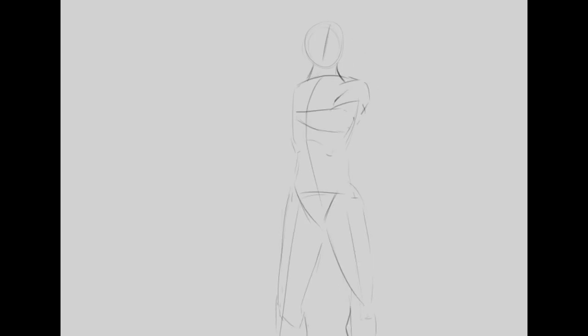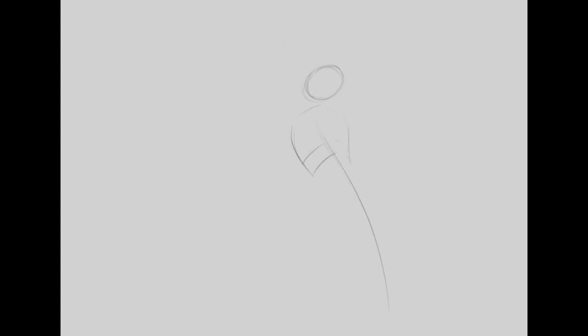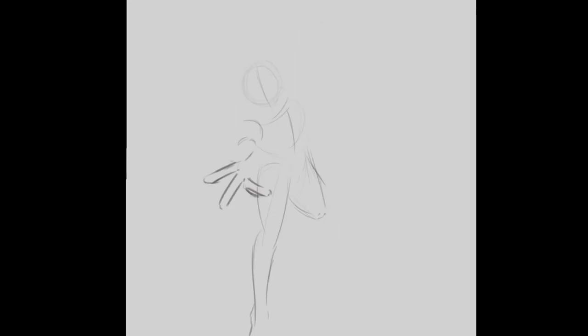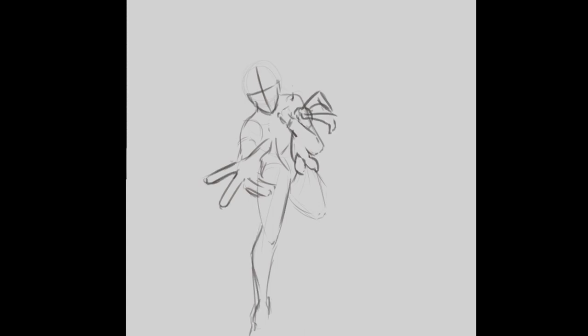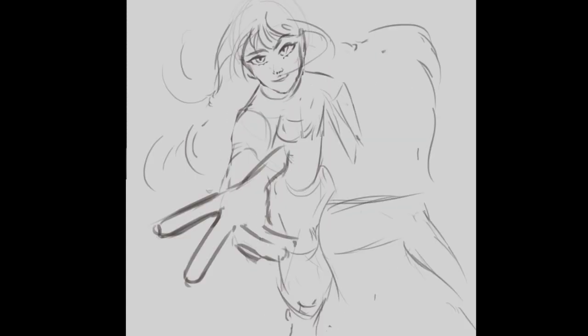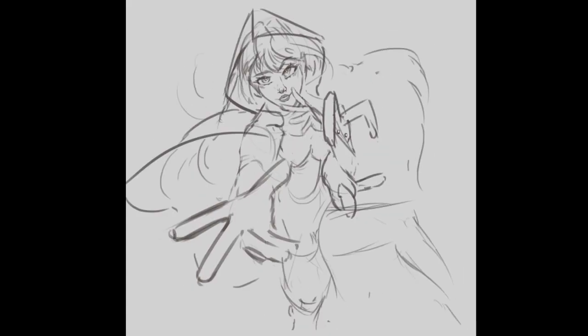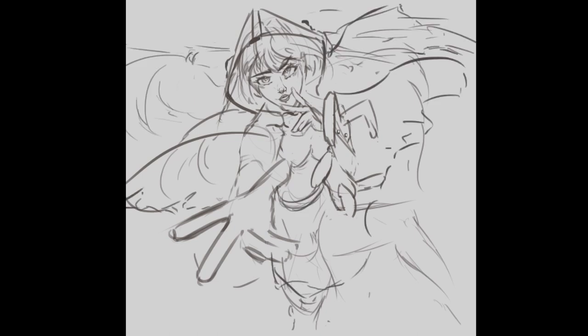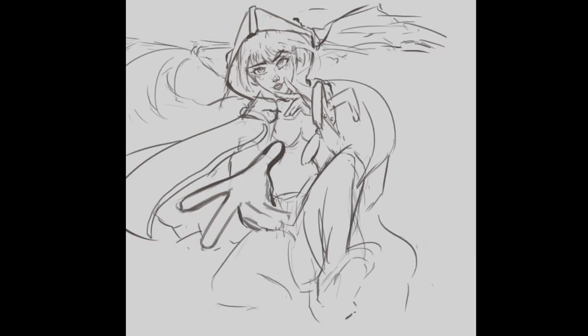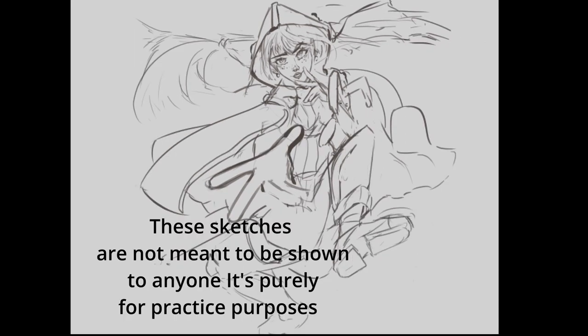I usually use gesture to warm myself up for drawing. I see a clear difference between me not doing gesture before an illustration and me having done a couple of quick sketches. This also helps with blank page syndrome.